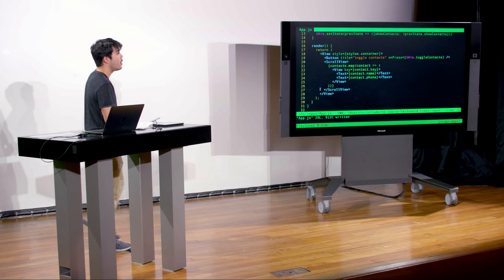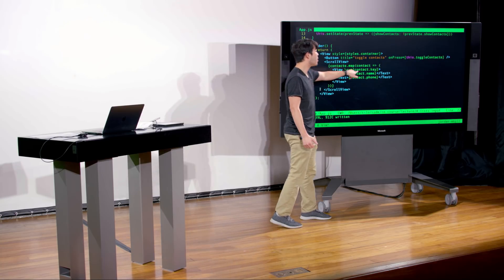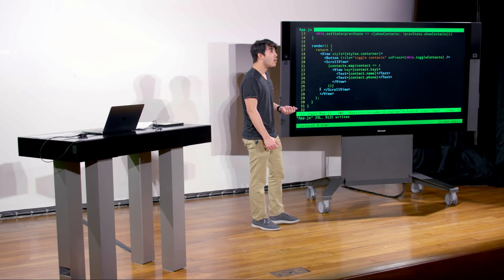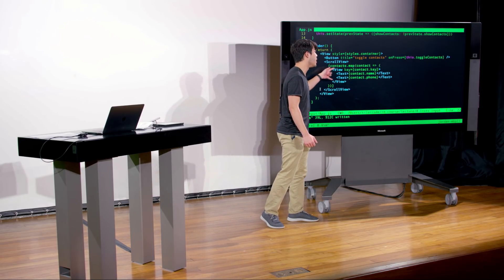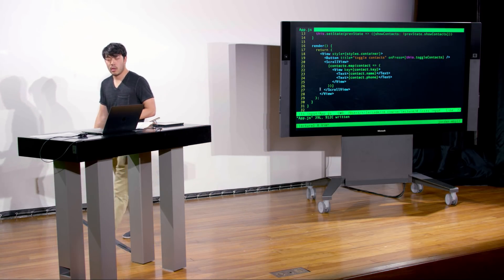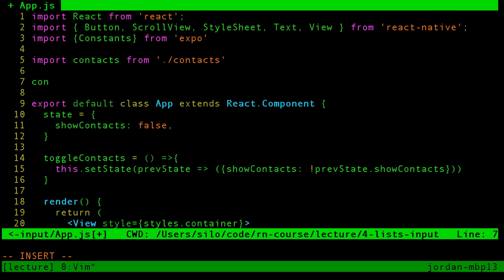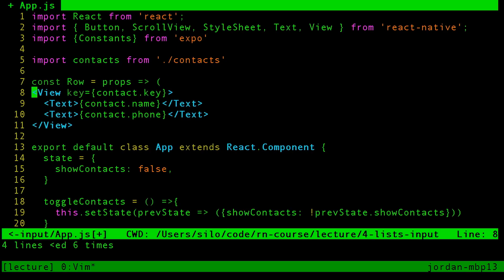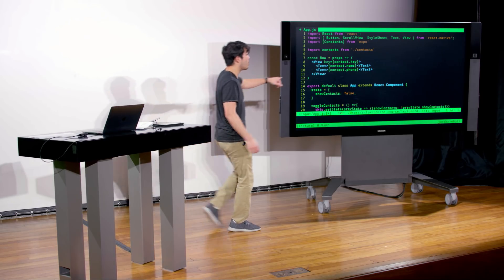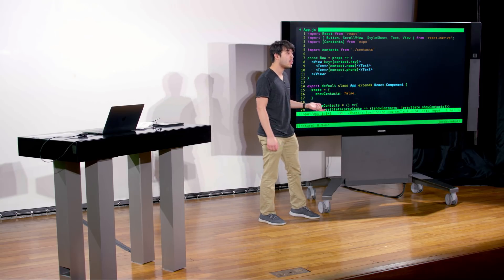Does anybody see an opportunity for making this code a little more readable? Right now, every time we're mapping over these contacts, we're using this element declared inline. But we can actually make our code more readable by abstracting those few lines into their own component. As we talked about in previous lectures, React allows us to break our code up into smaller components. Rather than having those four lines declared inline, let's actually create this concept of a row.